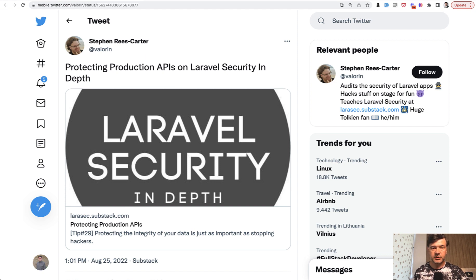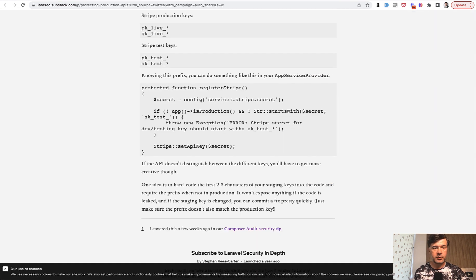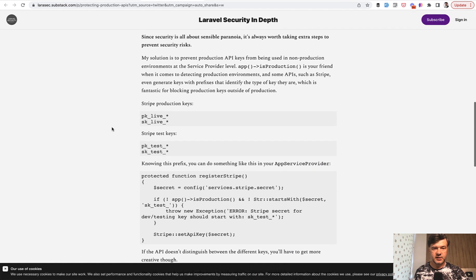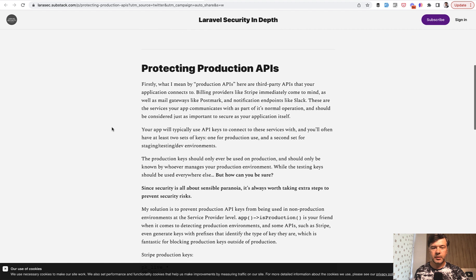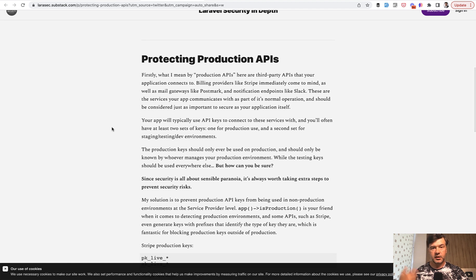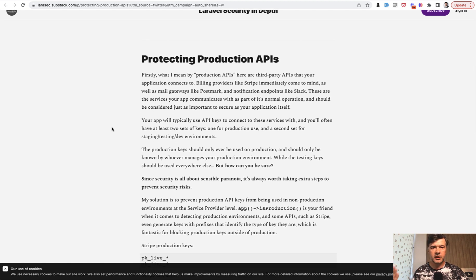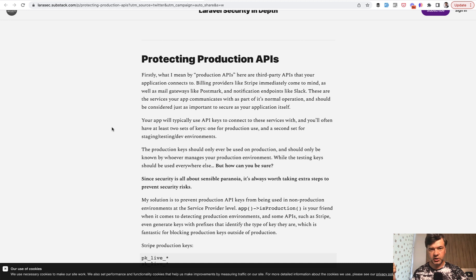This time in particular, he published this tip on how to protect your API keys - external API keys like for Stripe or anything - to avoid publishing the production keys in non-production environments.